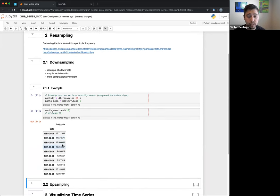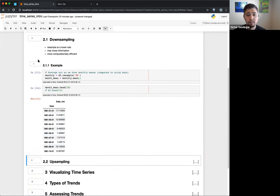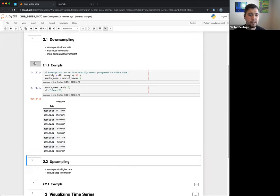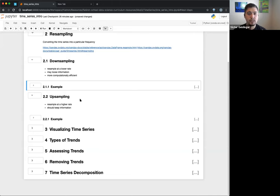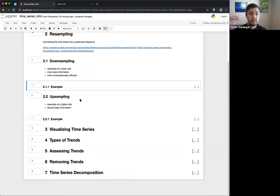That one seems pretty straightforward. Upsampling is the other direction — sampling at a higher rate. This should actually keep all information. A lot of times upsampling is done to merge data series, or to interpolate — to extend what you have. For example if you have data every hour but only have values at midnight, you might want to upsample to combine it with another dataset that has hourly readings.